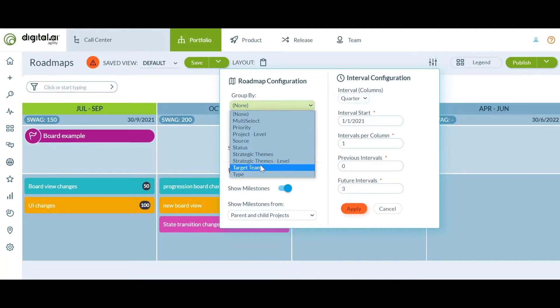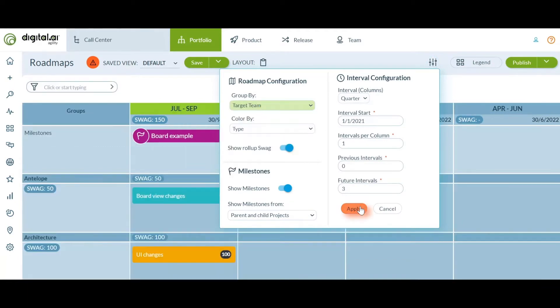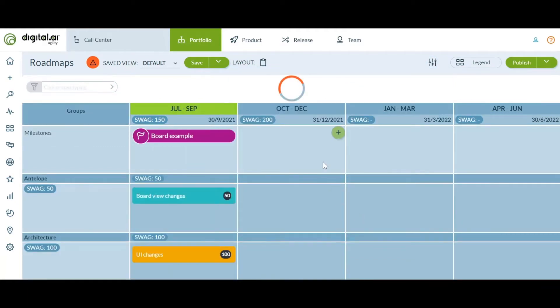Now that we have added target team as a group by option, we can see the total rollup for each target team by the time period in the roadmap.